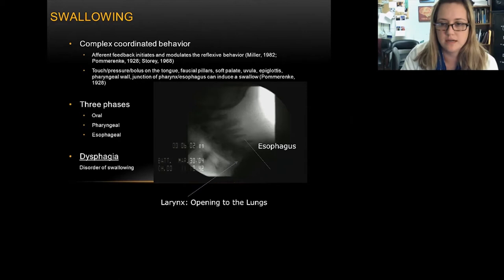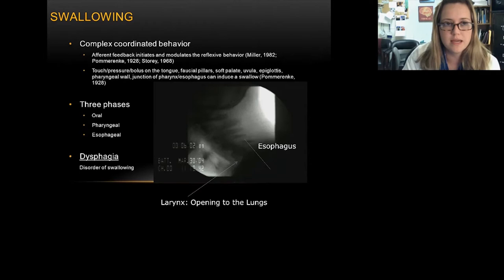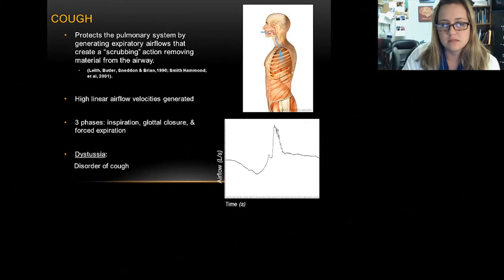So now you have concomitant disorders: one being a disorder of swallow, and secondly a disorder of cough. Cough is a protection behavior — it protects the pulmonary system by generating high expiratory air flows that create a scrubbing action.